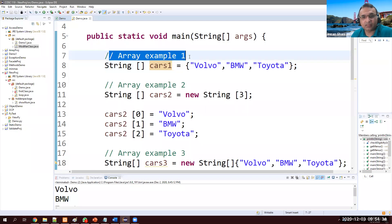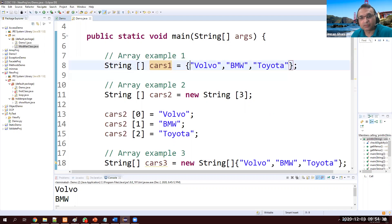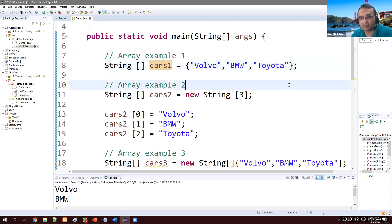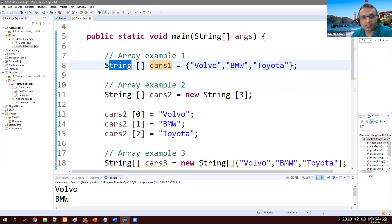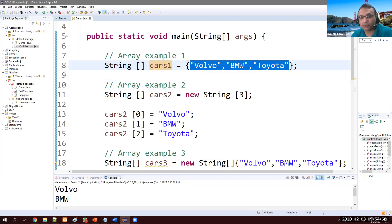This is example one where I am storing three car names. One way is using curly brace and then put your values inside and separate them by a comma, and at the end you must have semicolon. In simple terms: data type, square bracket, name of array, and then curly brace inside that, put values separated by a comma.